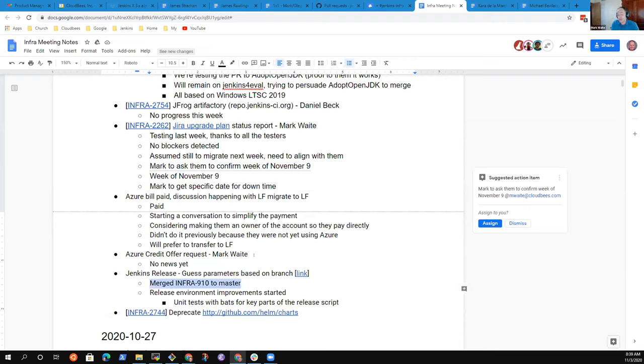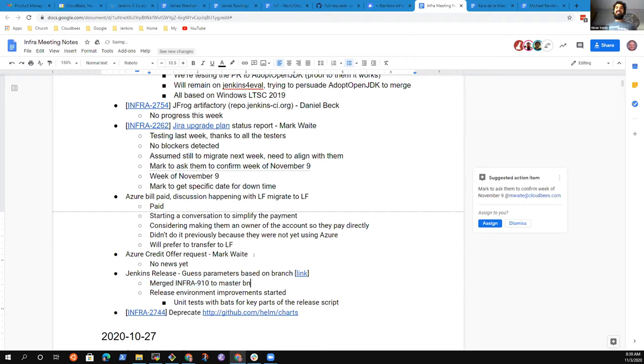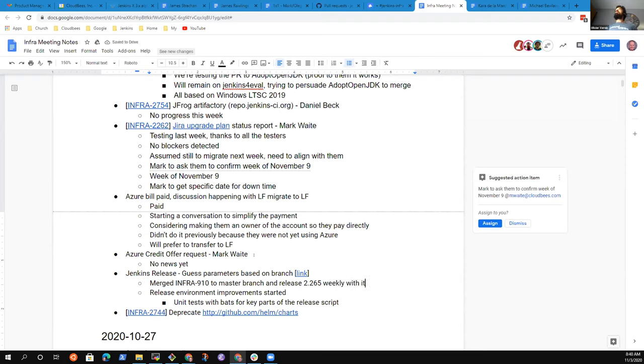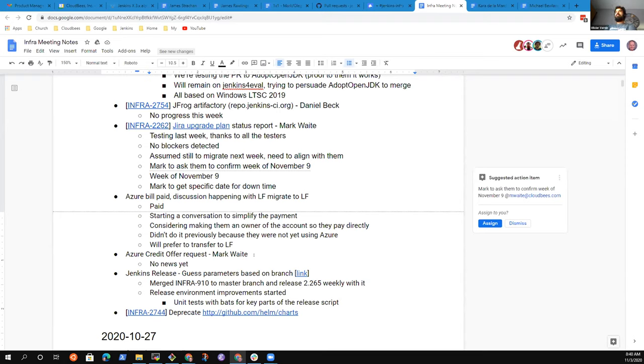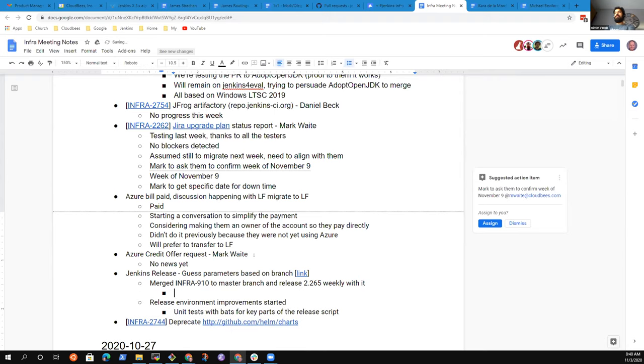Olivier, you didn't announce the big one - come on! Merged Infra 910 to the master branch and released a weekly with it, and it was all great. That's indeed a great achievement because we had that branch open for almost a year. I opened it at that point last year in January. Now we should be able to - that's a great achievement.